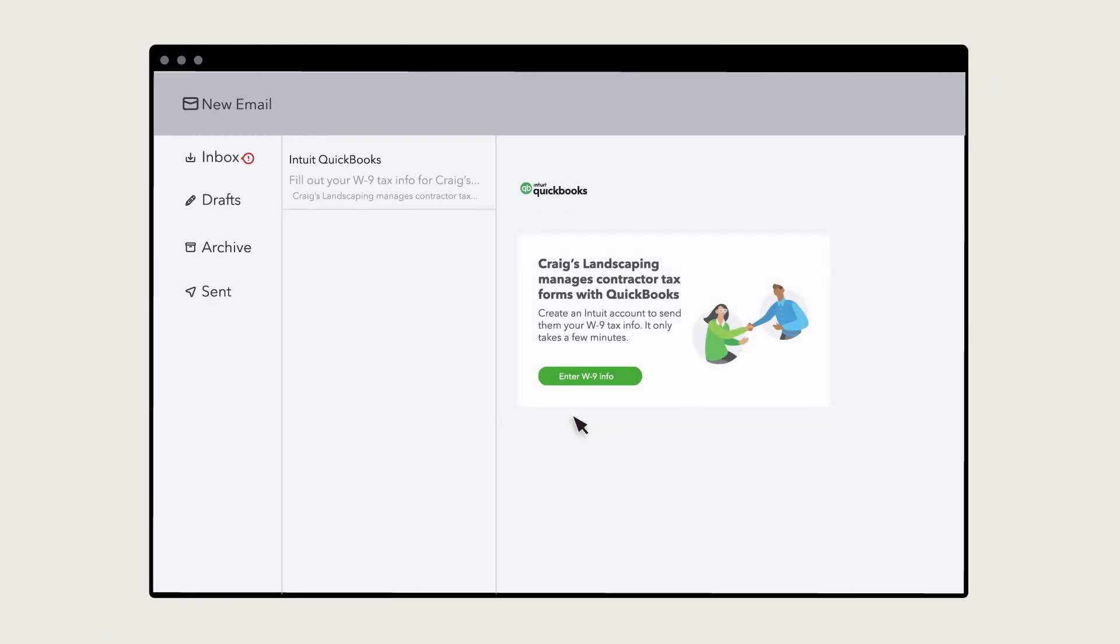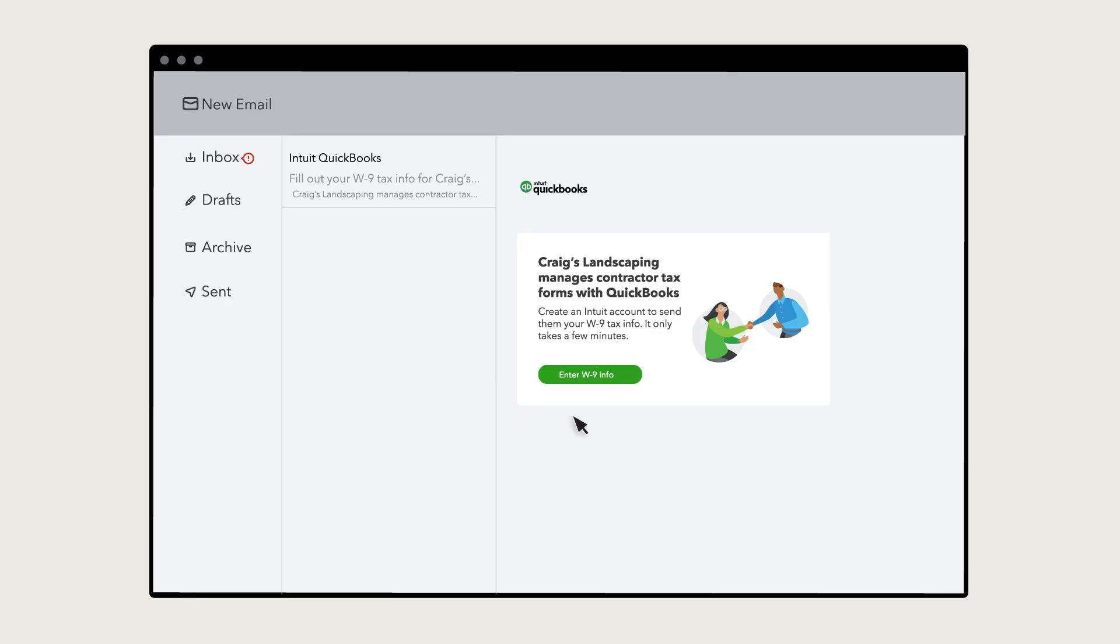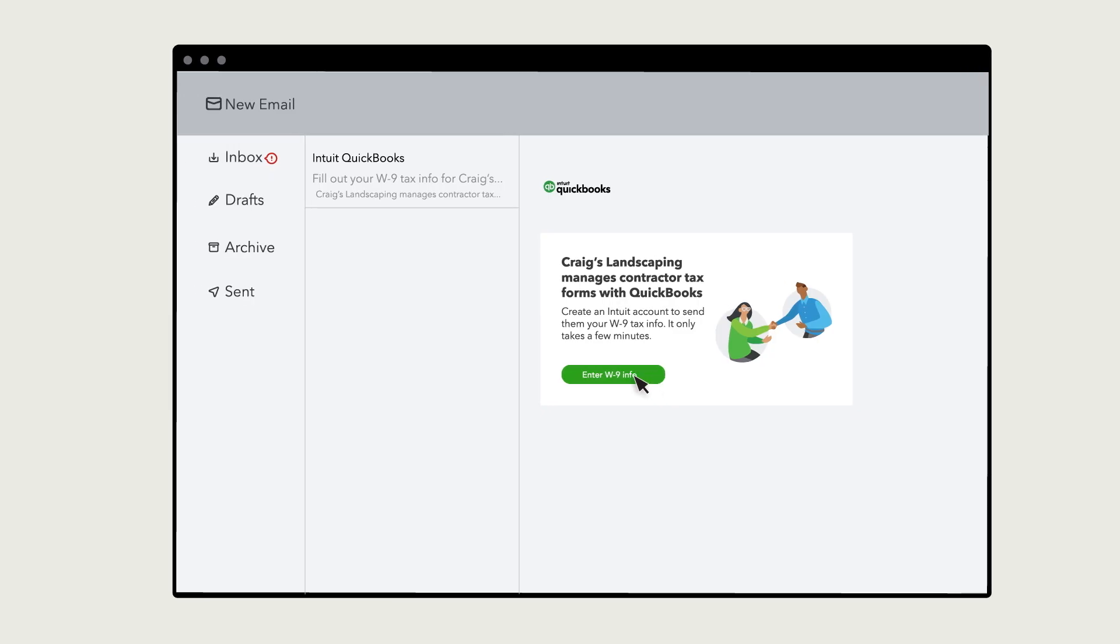QuickBooks will send an email to your contractor inviting them to complete their profile and submit their W9 with a digital signature.